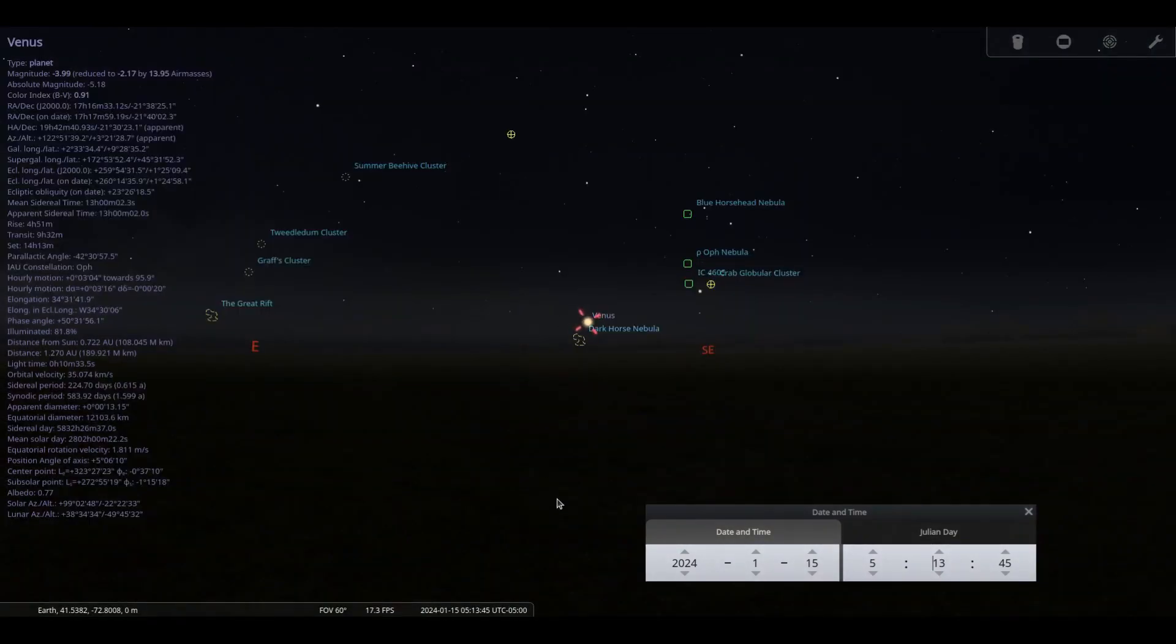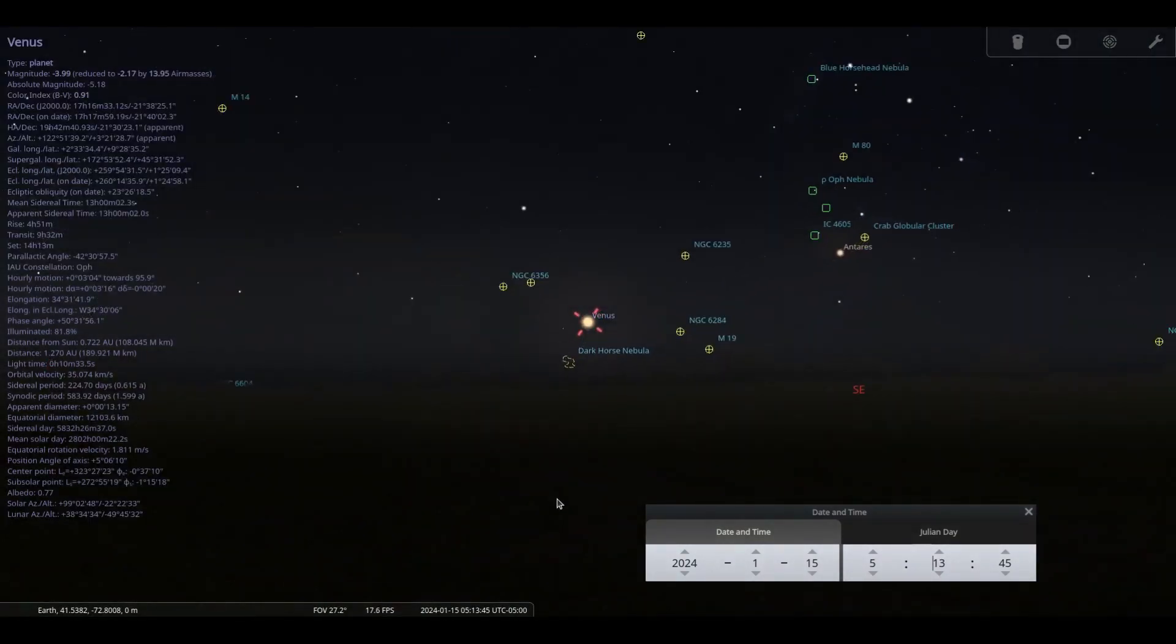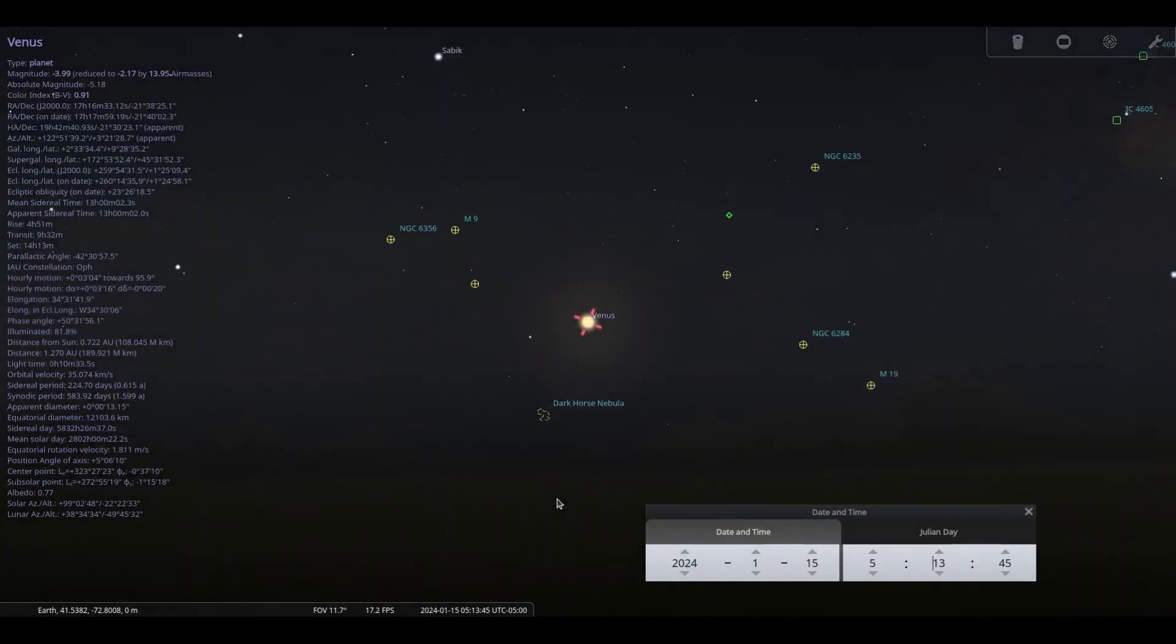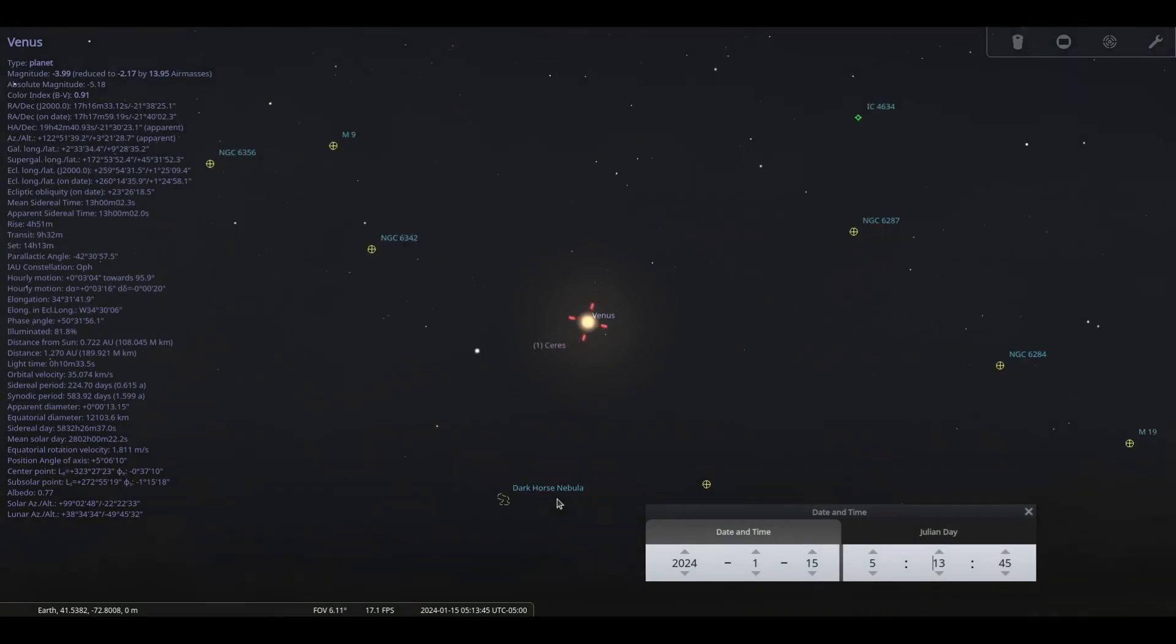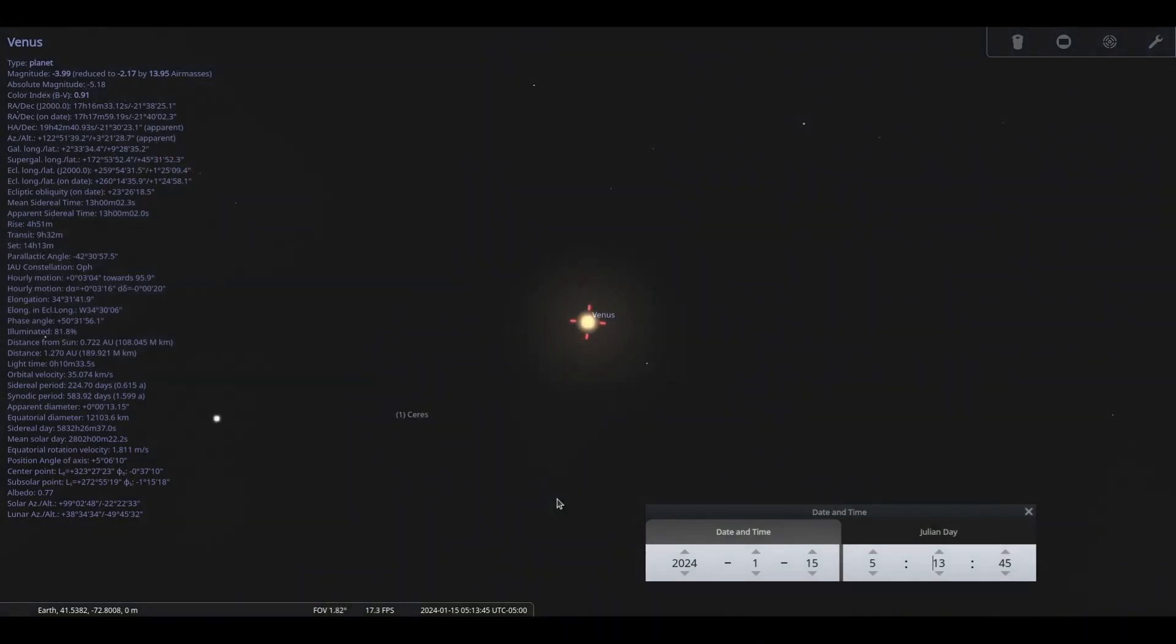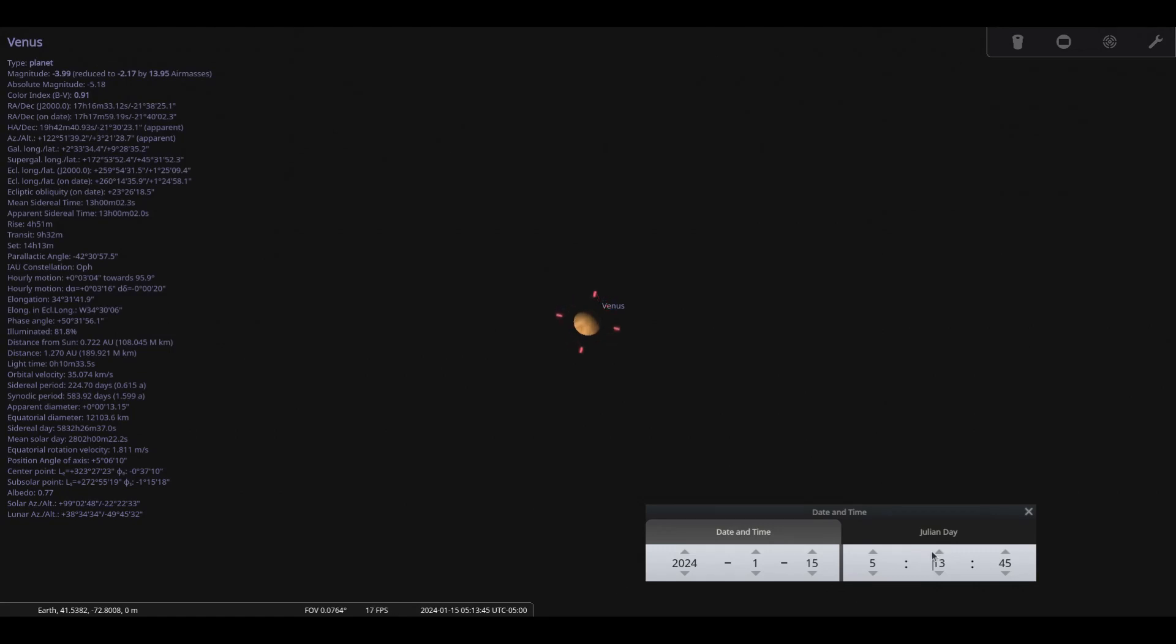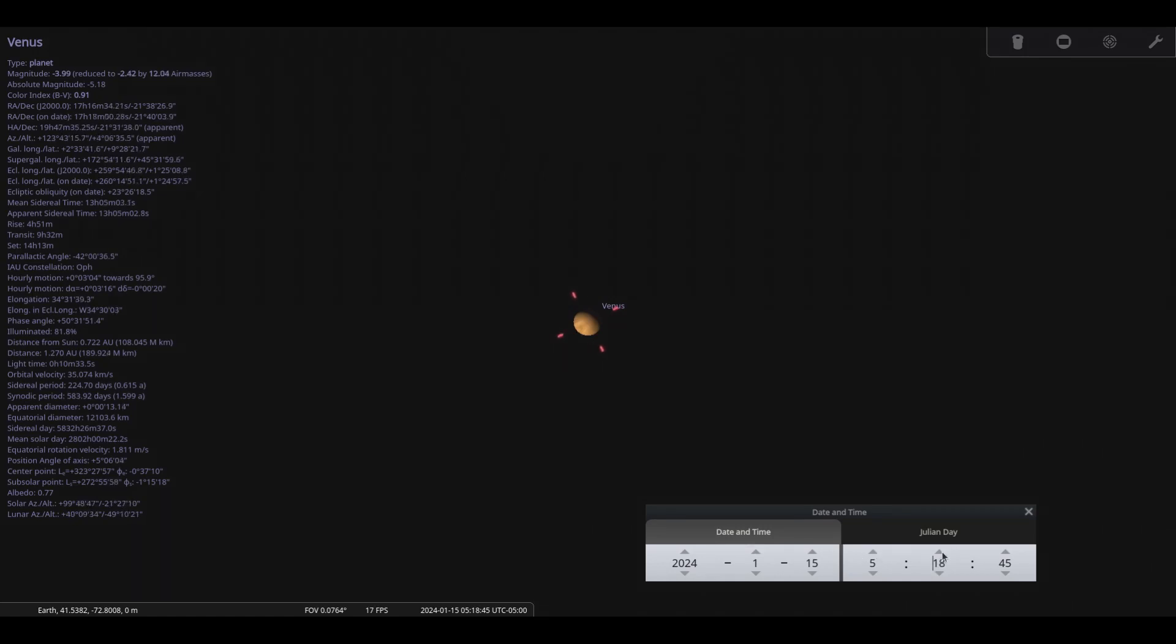Venus rises above the horizon at around 0530 throughout the month in the east-southeast. You will have about 90 minutes before the Sun overpowers Venus with daylight at our location. Venus will be 11 arc seconds in size and will reveal its total cloud coverage.